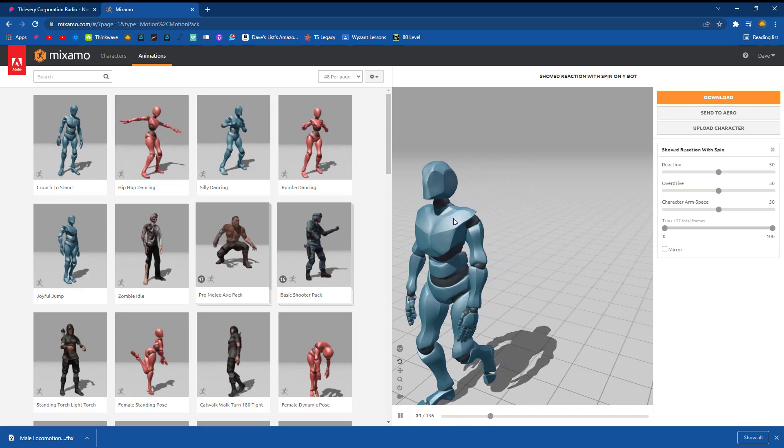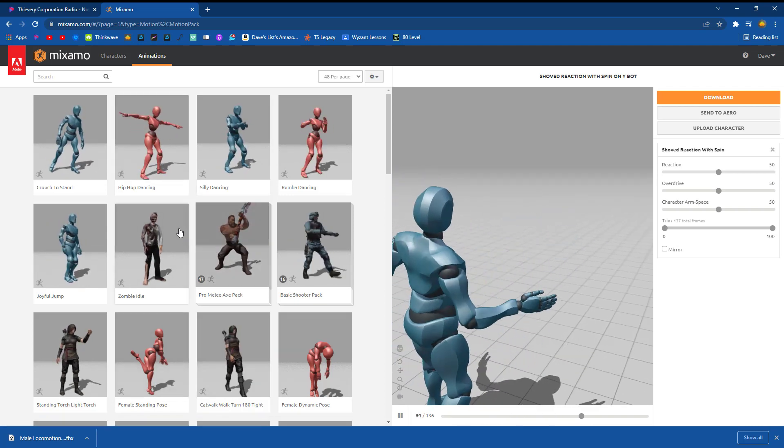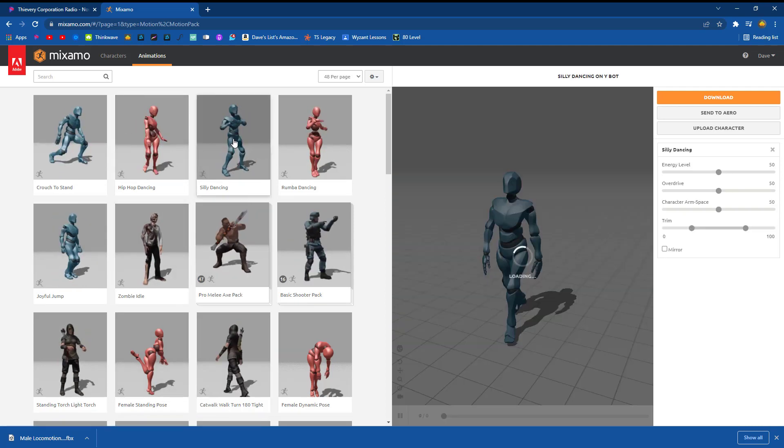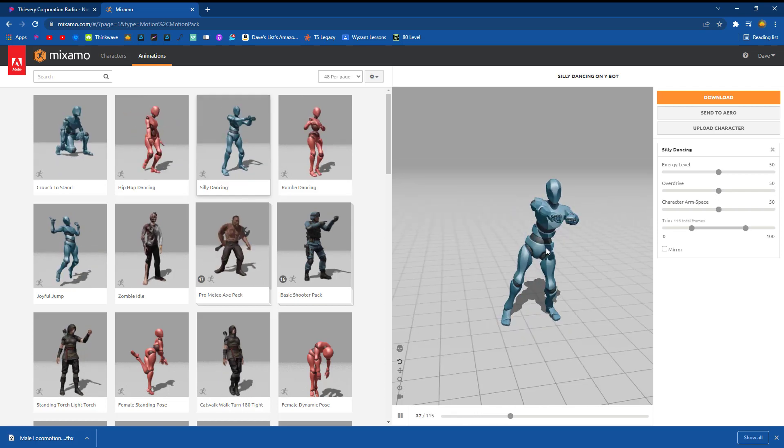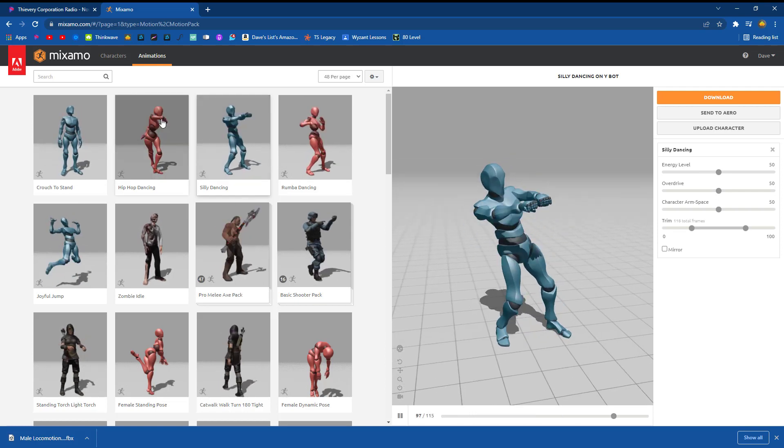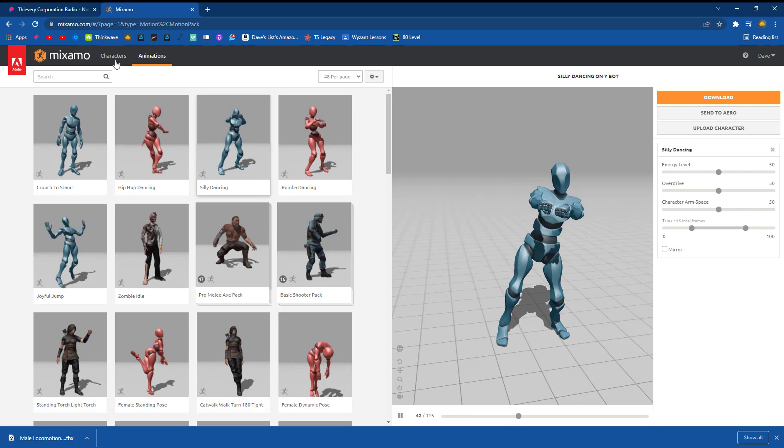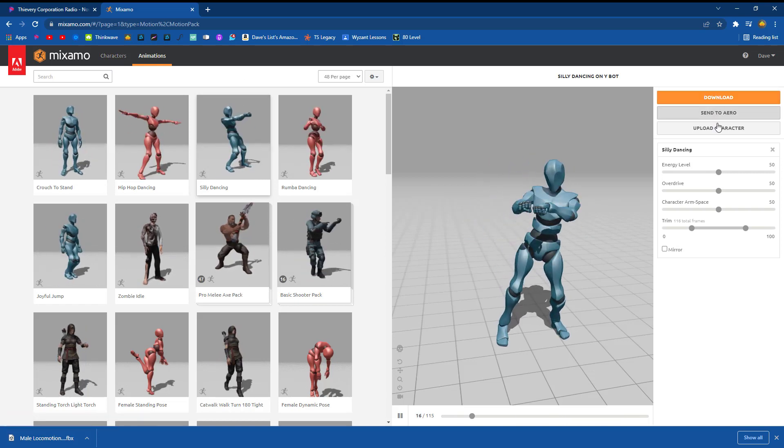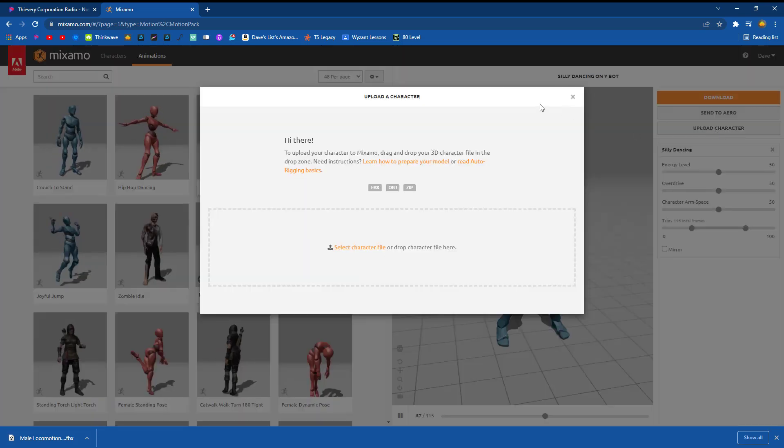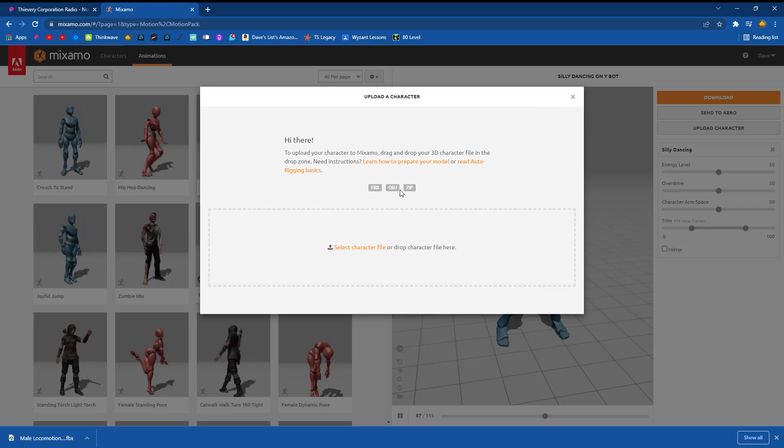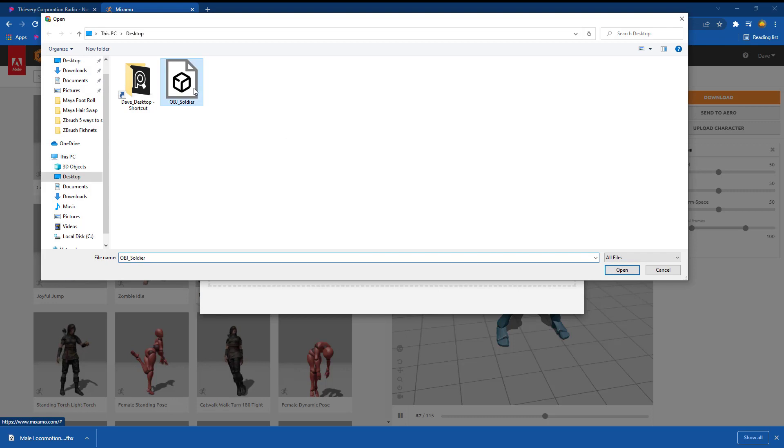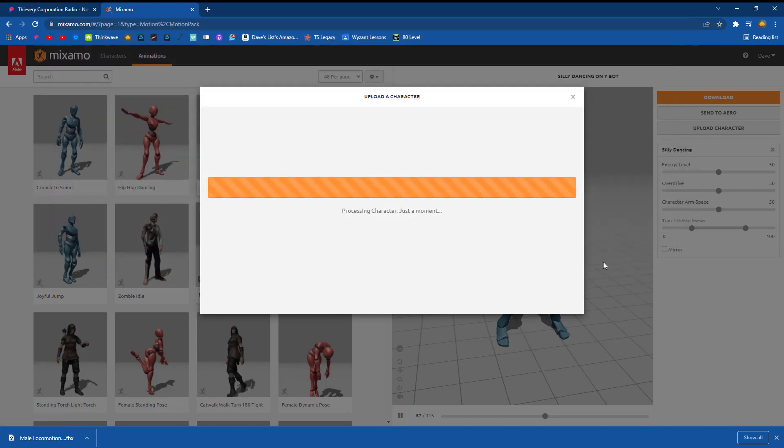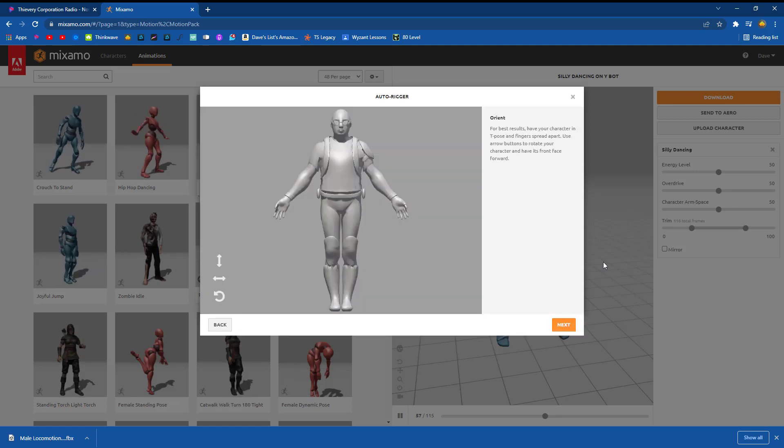So let's say this character here. If I clicked on any of these, he would automatically start doing this. And now I don't want to use their characters. I want my own character. So what I'm going to do is I'm going to say upload a character. And now you can see it accepts FBX, OBJ, or Zip. I'm going to go here to select. Here he is. Open.